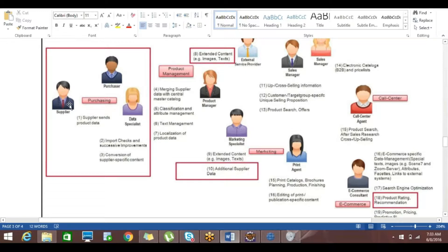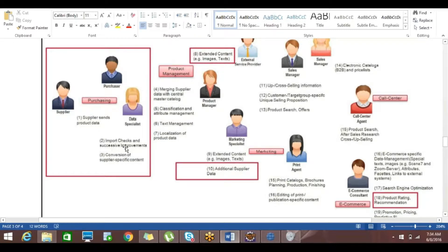First the data will go to the supplier, and in this use case there is the involvement of three people: supplier, purchaser, and data specialist. The data will be received by the supplier, and when purchasing starts the supplier sends the product data. The data specialist will check whether the data received from the supplier is appropriate or not, then will import the same data into the PIM.